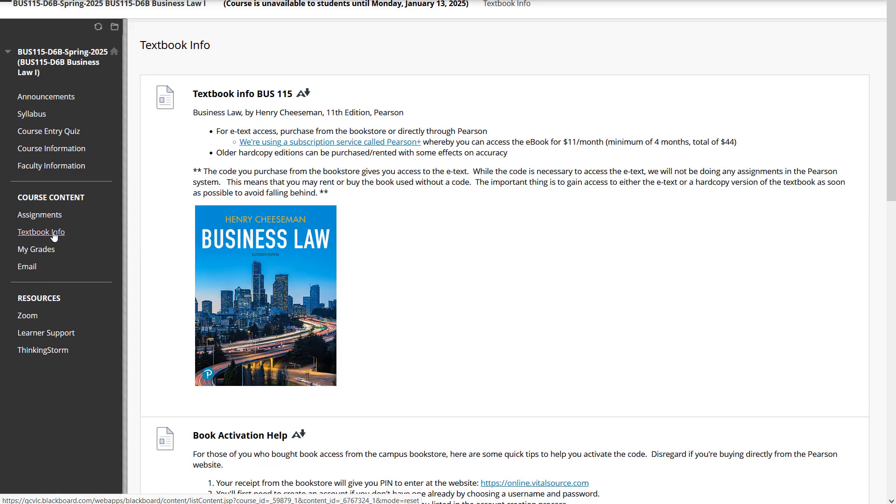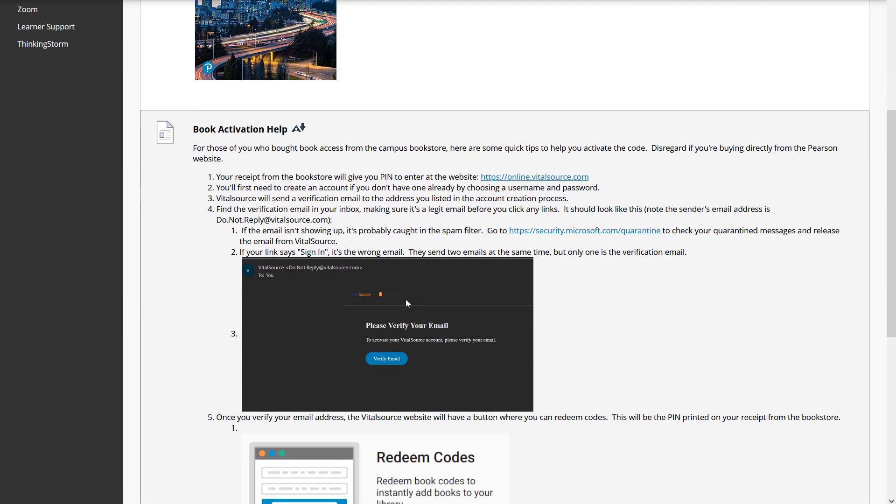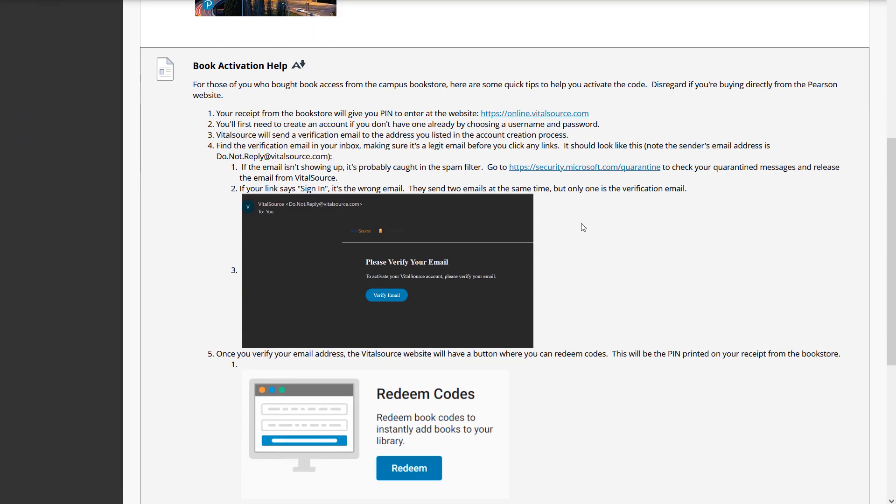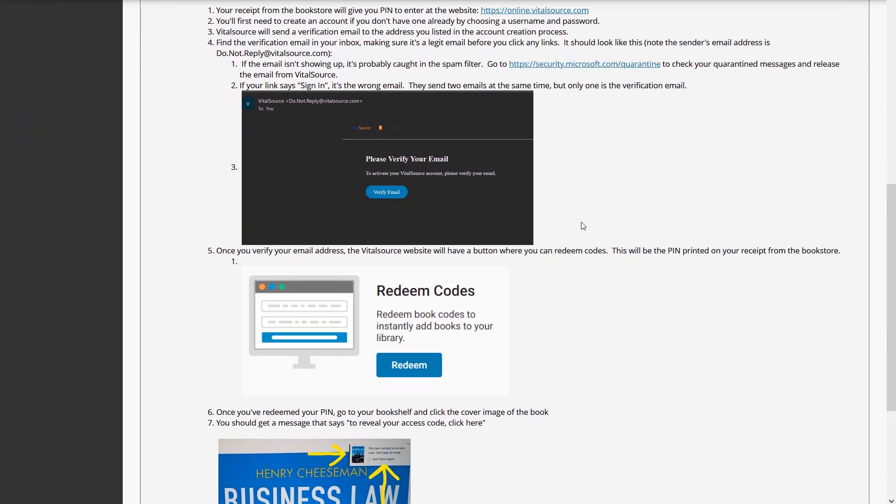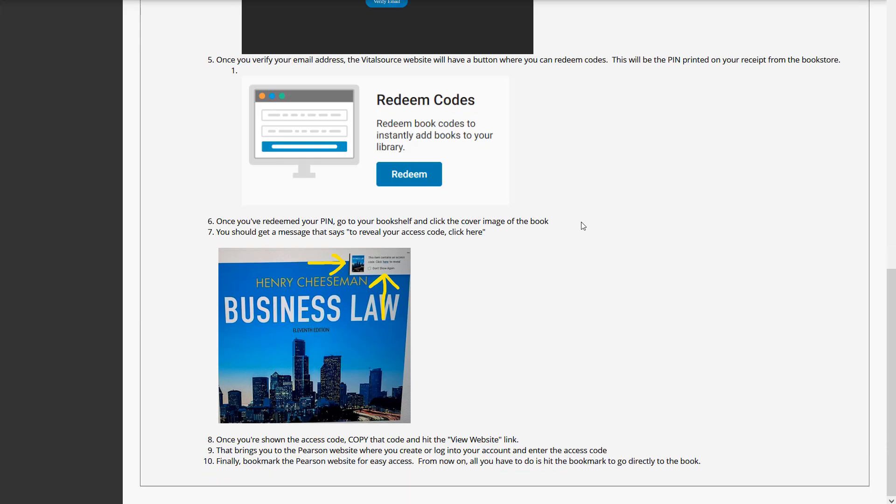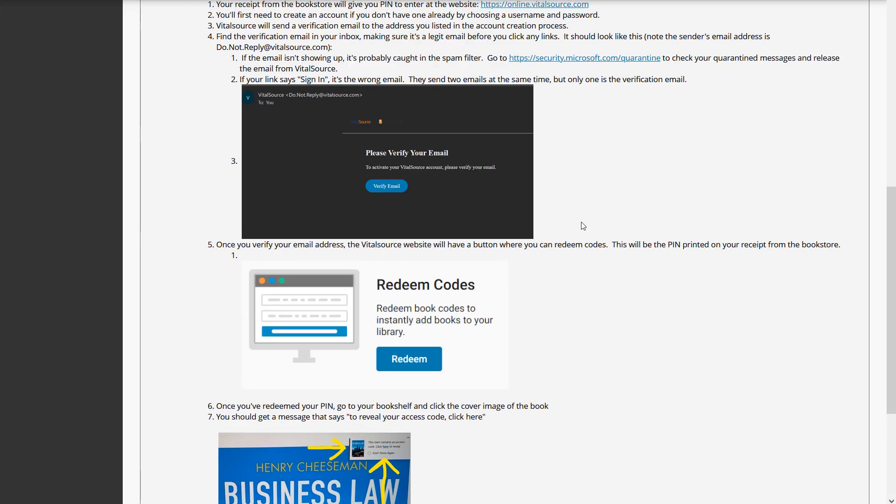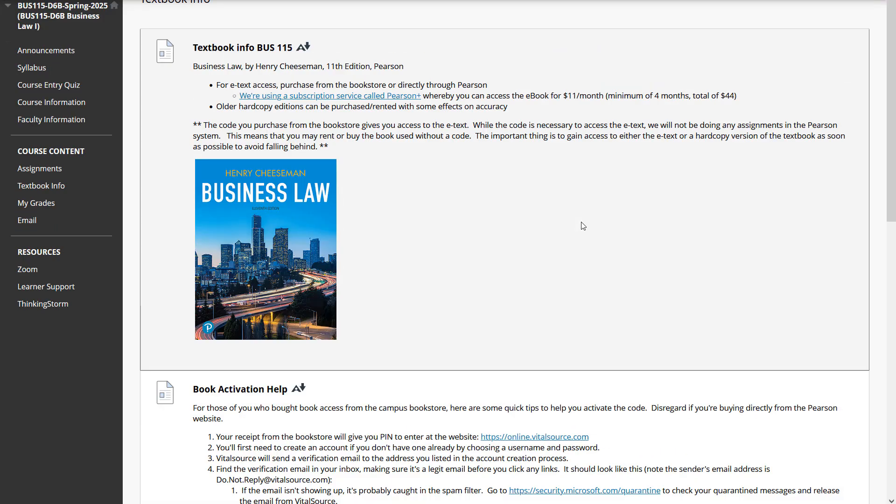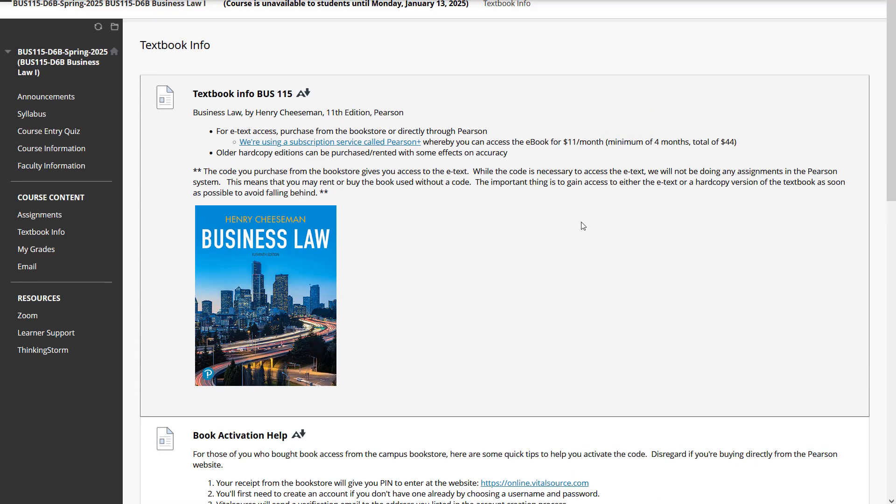In textbook information, if you buy the access card from the bookstore, it's a little bit of a process to register it for the very first time, so I'll give you detailed instructions on how to do that. If you find yourself having an issue registering and accessing the book, let me know and I'll help you because you're going to need access to the book to be able to do pretty much all of the quizzes and assignments.